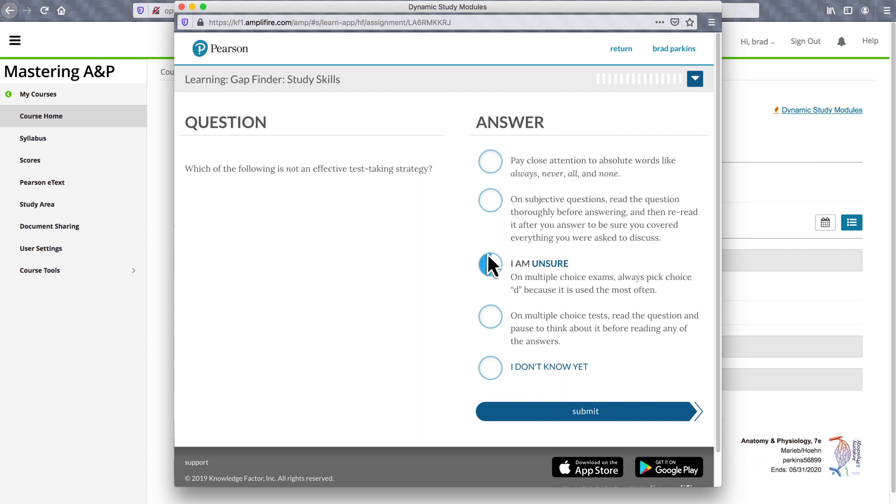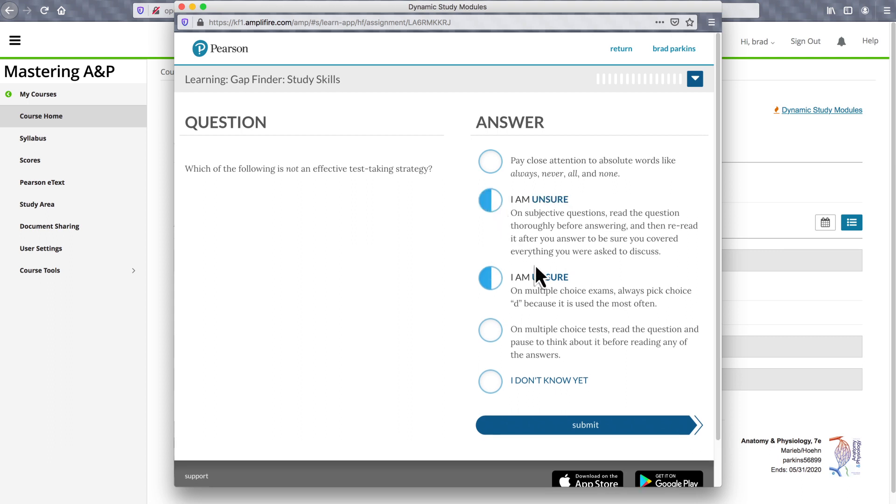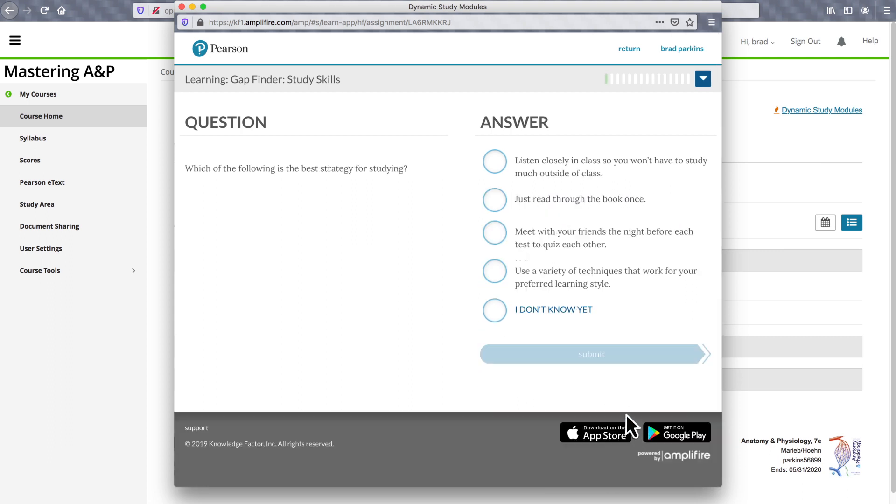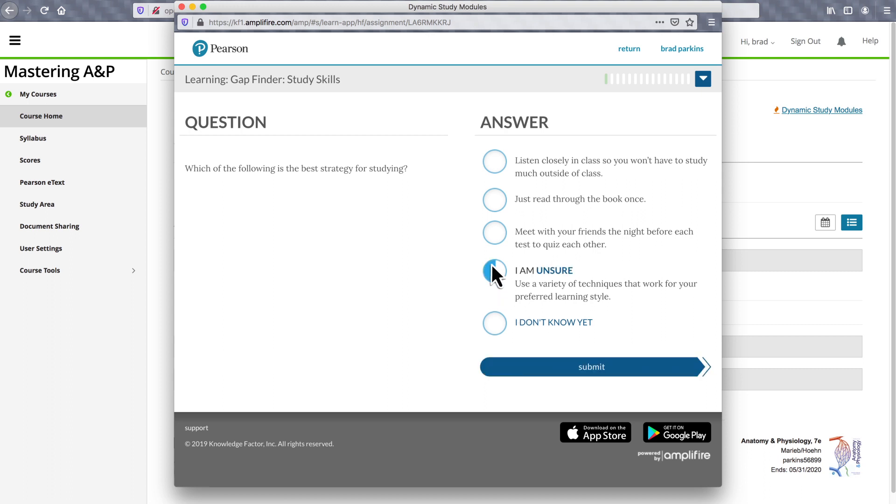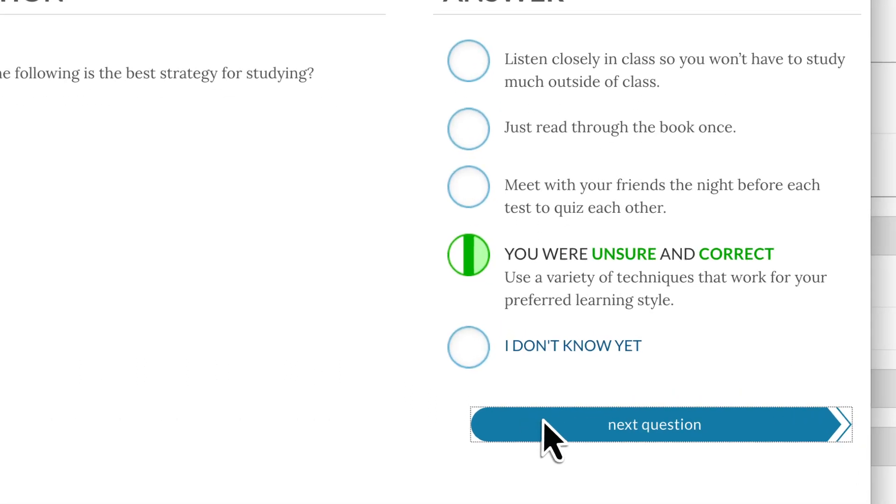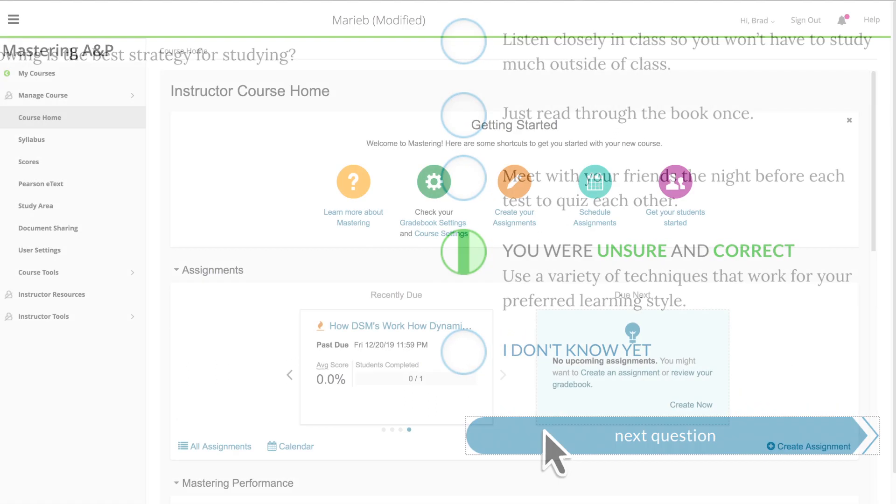Students can select multiple answers to reflect their levels of confidence and get feedback after a set of questions. The targeted feedback challenges students and helps them learn as they progress through a module. They can even see their own confidence levels change.